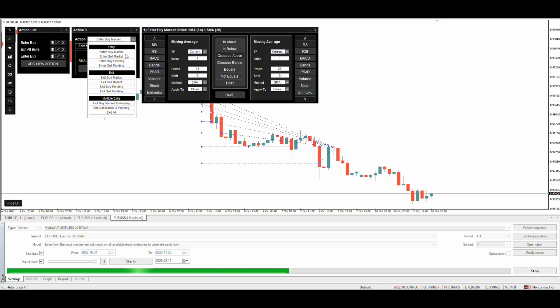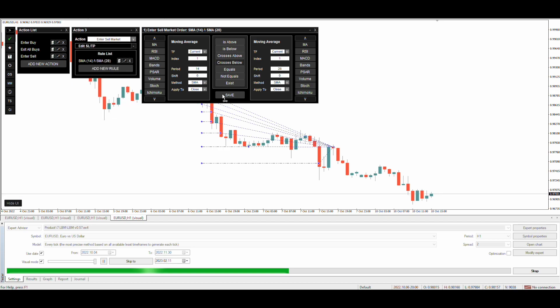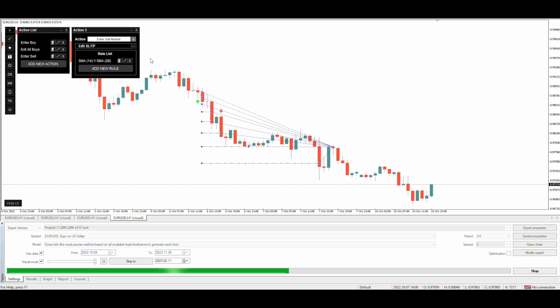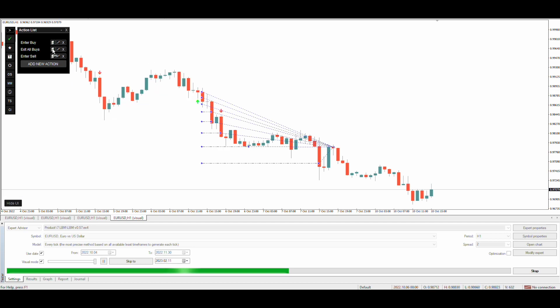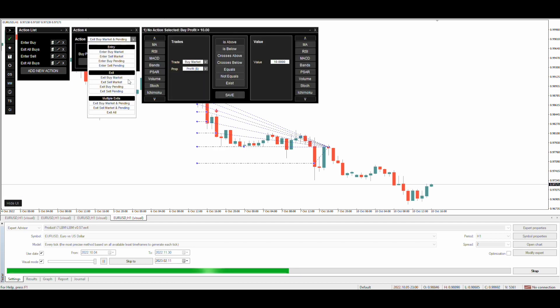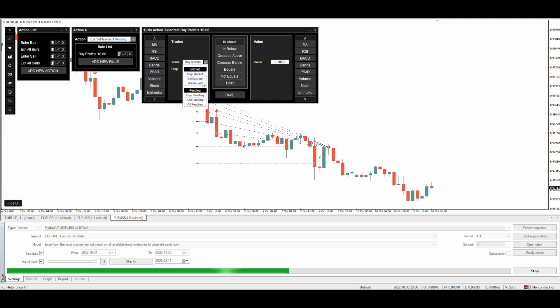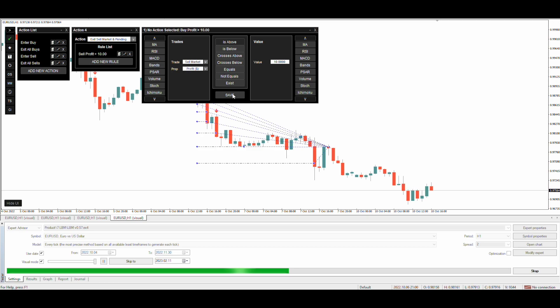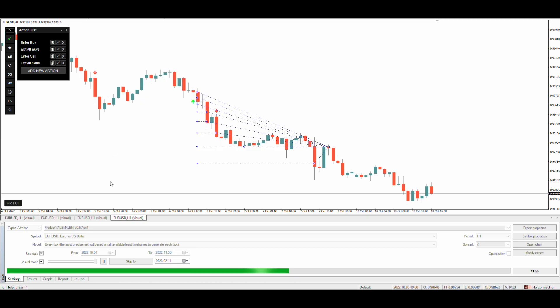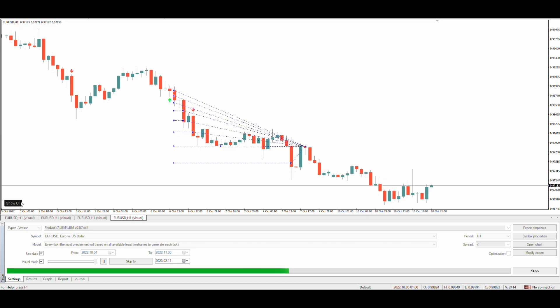Let's duplicate the buy entry and exit conditions to create sell conditions. Sell entry and exit condition is the same as buy but opposite. Let's test both buy and sell now.